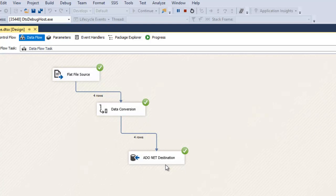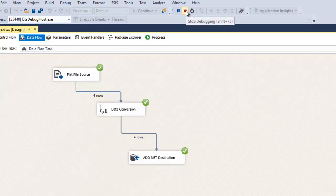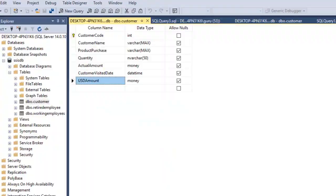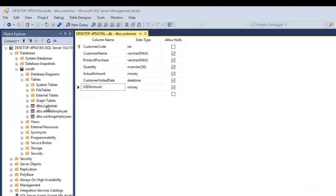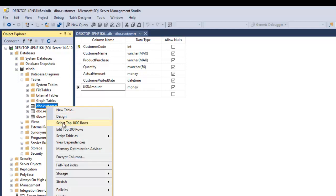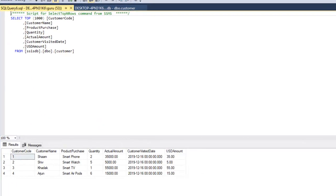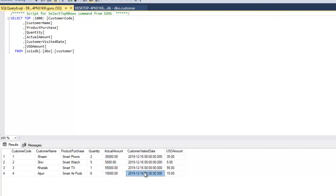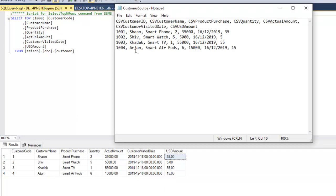Let's verify the data warehouse to confirm the data was inserted properly. Let me stop debugging and go to SQL Server. I'm going to check the customer table where we loaded all the records. As you can see, we got four records successfully — customer names Sham, Shiv, Kadak, and Arjun. We got the proper quantity, actual amount, date, and USD amount. Everything is perfectly fine — all four records are correctly loaded.